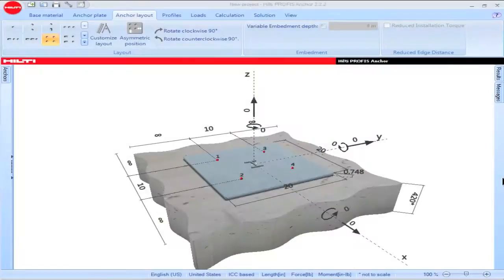This PROFIS Anchor tutorial will discuss the features of the Anchor Layout tab. Click on the Anchor Layout tab to input parameters for the anchors that will be used in your application.